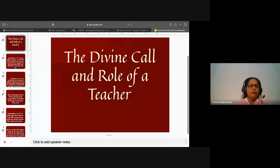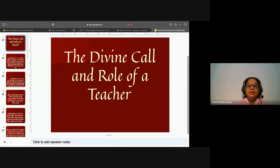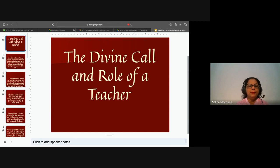That covers Howard Gardner's theory of multiple intelligences. Any questions? We'll move on and look at the divine call and the role of a teacher — who a teacher is, and their roles. Please turn to the book of Lamentations, chapter 2 and chapter 4.